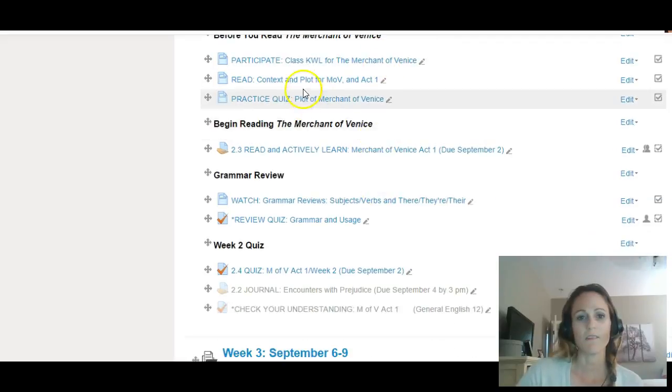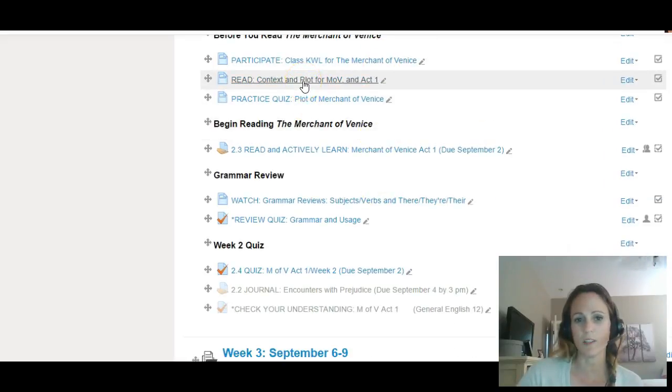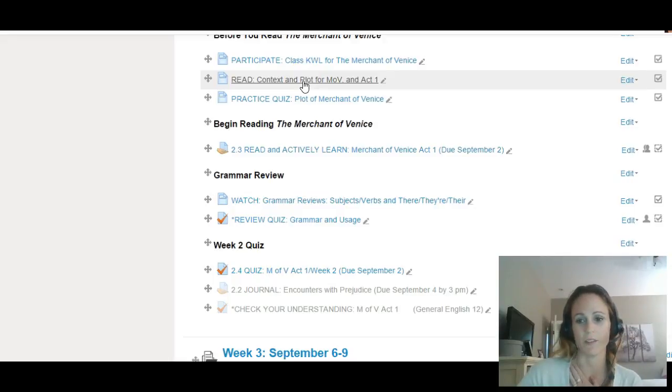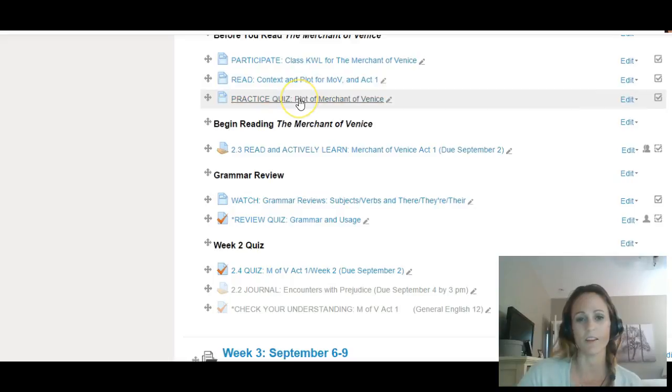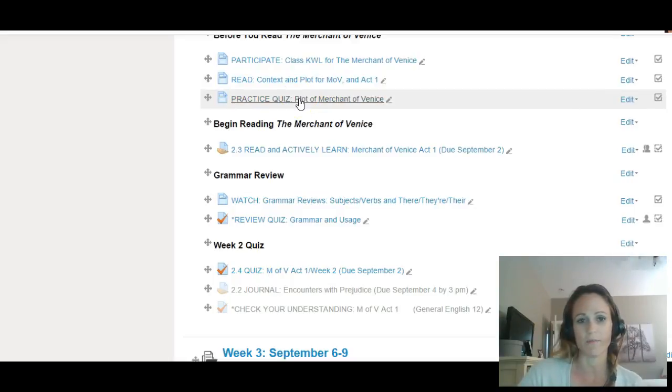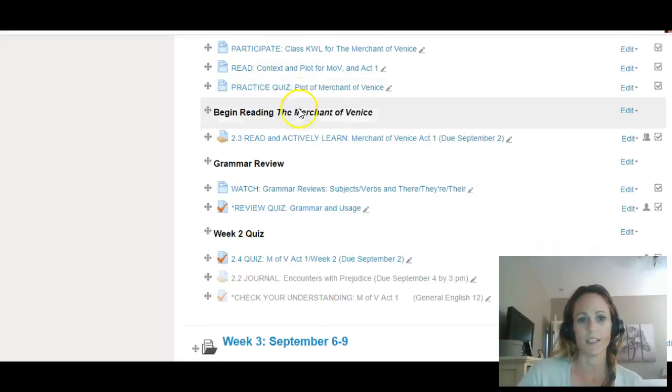I'm going to have you read this resource. It has some video links that will give you context for the Merchant of Venice, and there's a practice quiz in here about the plot of the Merchant of Venice.